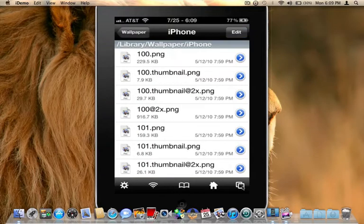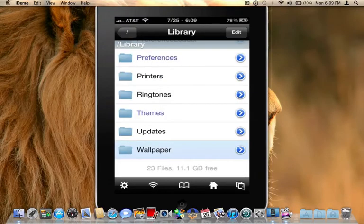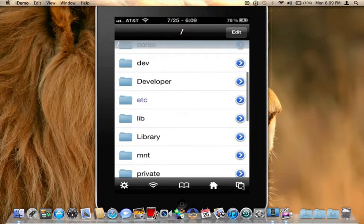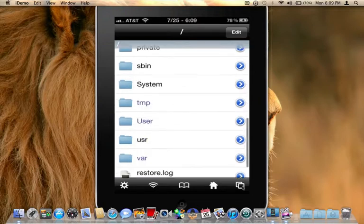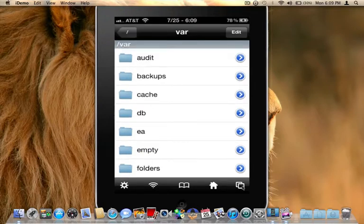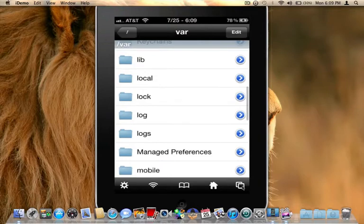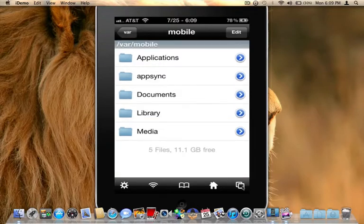Now from here, you're going to navigate to mobile, excuse me, var first. Go to var. Scroll down to mobile. Go ahead and click on mobile.